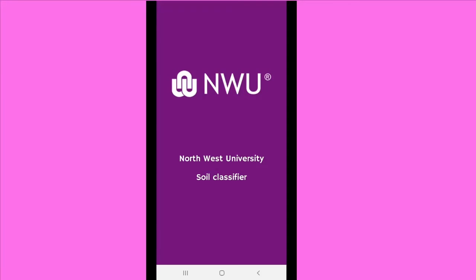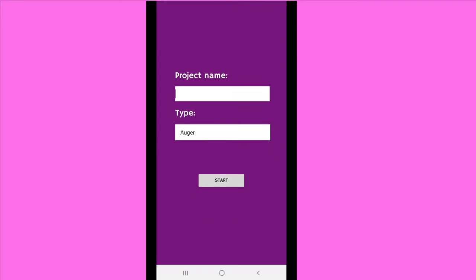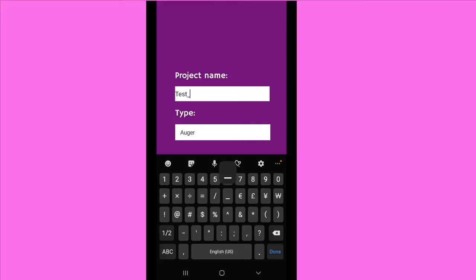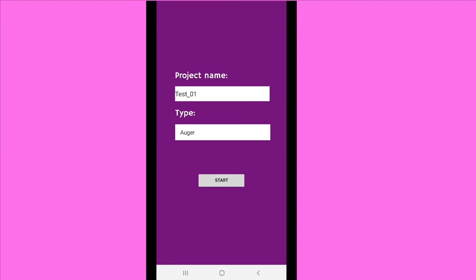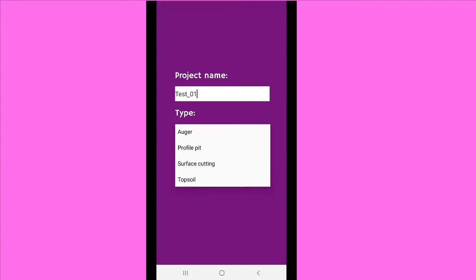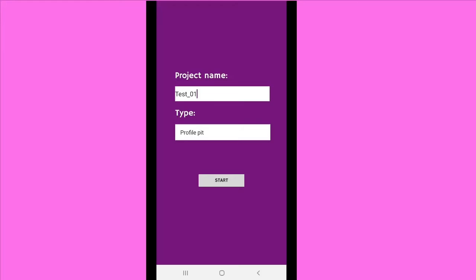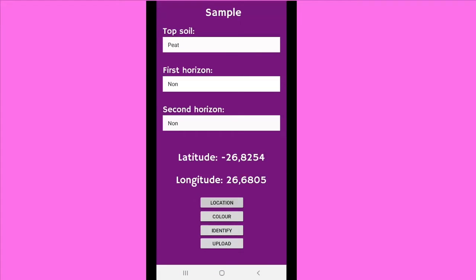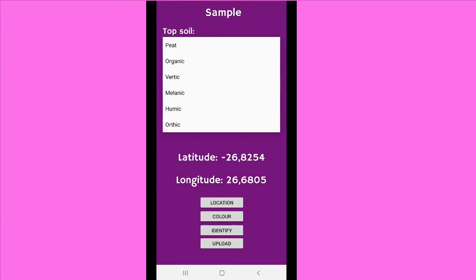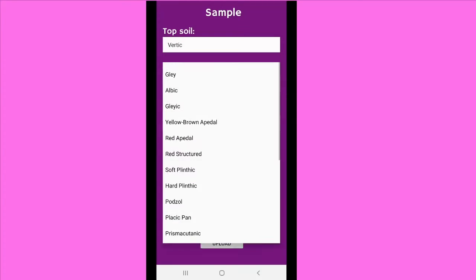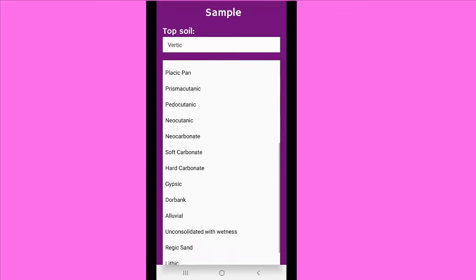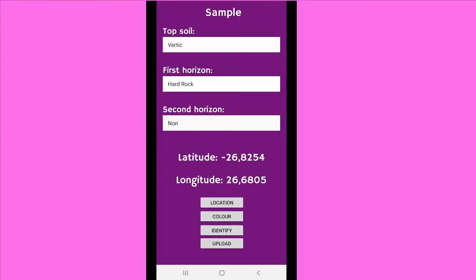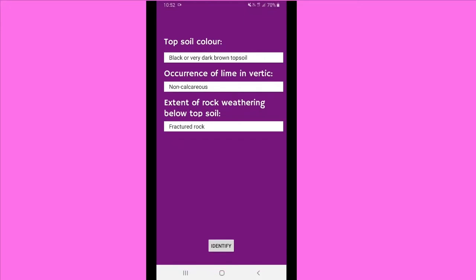Here we can see the user opening the application. A new project is then selected. The user gives the project any name of his or her choice, and then also selects what type of samples are used. As you can see the four options you have, the user then starts. Here the user answers three questions about the soil, the topsoil of the first horizon, and the second horizon if applicable. And then the user can also have the latitude and longitude of the sample location.